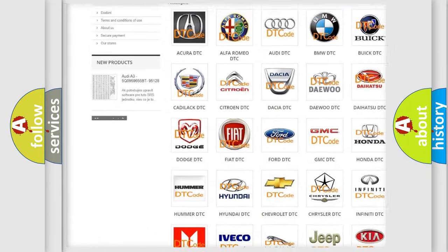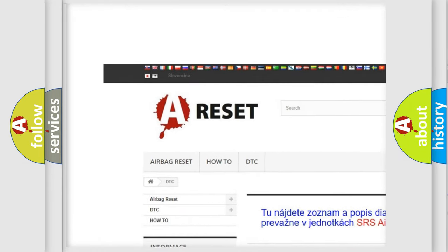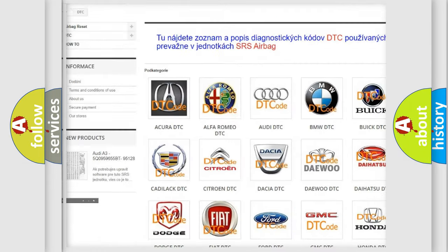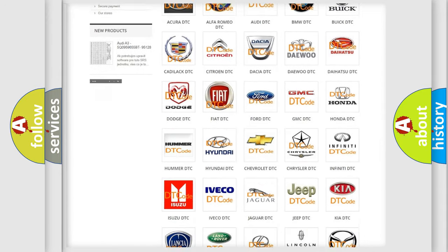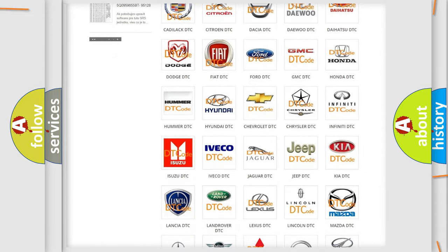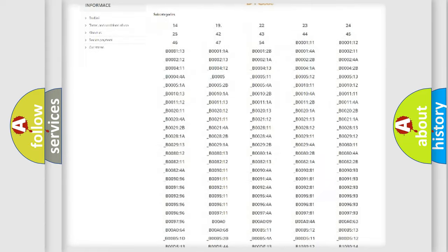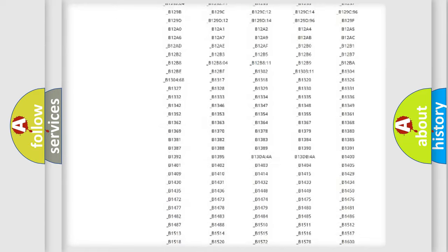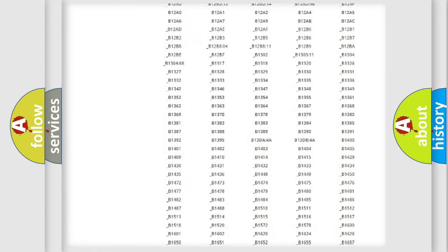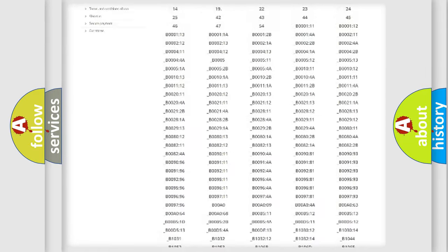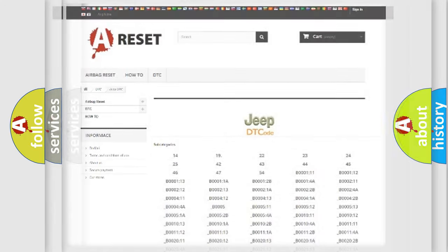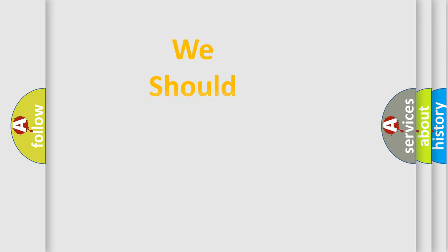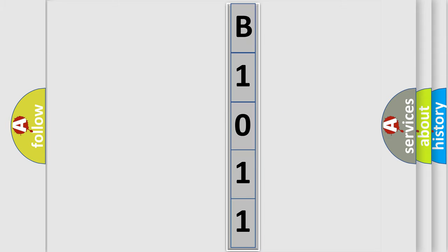Our website airbagreset.sk produces useful videos for you. You do not have to go through the OBD2 protocol anymore to know how to troubleshoot any car breakdown. You will find all the diagnostic codes that can be diagnosed in Jeep vehicles, and also many other useful things. The following demonstration will help you look into the world of software for car control units.